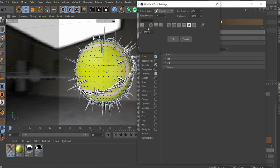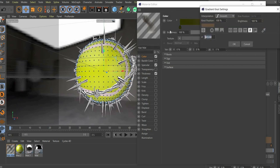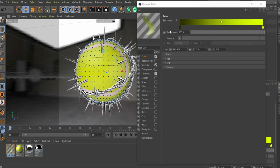We set a check mark at color. There we create a gradient with the colors number 313300 and hash T9FF00. Then we set a check mark at specular and at thickness.